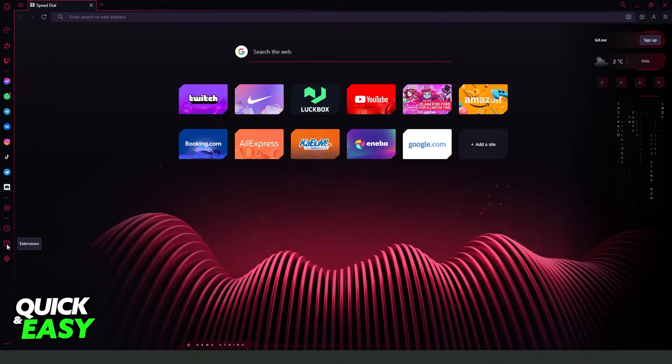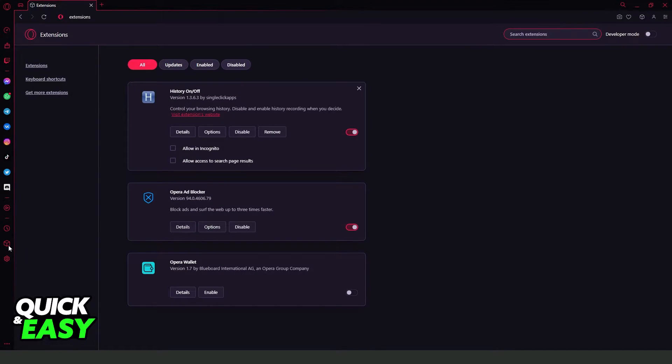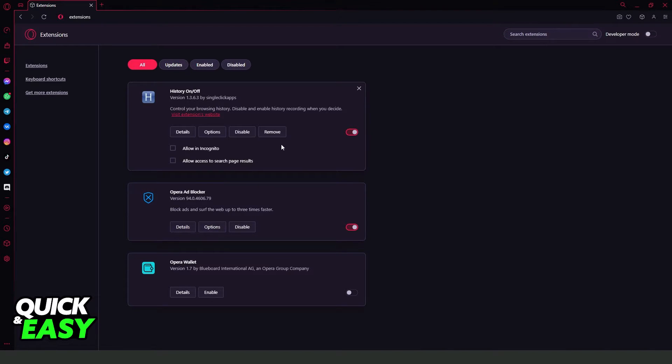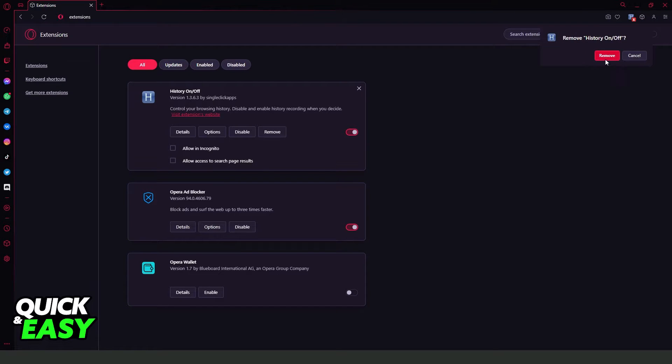The first thing you need to do is come to your extensions. Click on this icon and click on top. Then you will remove all extensions that you have on Opera GX, because this makes Opera GX load things much faster. So remove all extensions that you added to Opera GX.